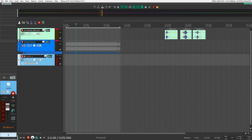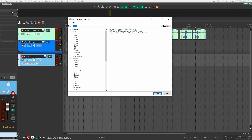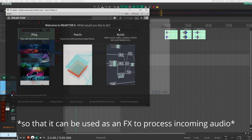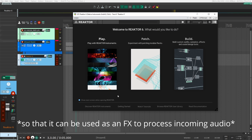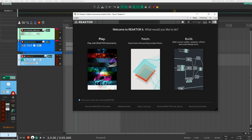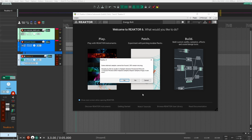I have a new track going and the first thing I'm going to do is load Reactor. You want to load the VST version, not the VSTi, so that we can have effects on it. I'll click play and load Whoosh, then we can get started with the routing.